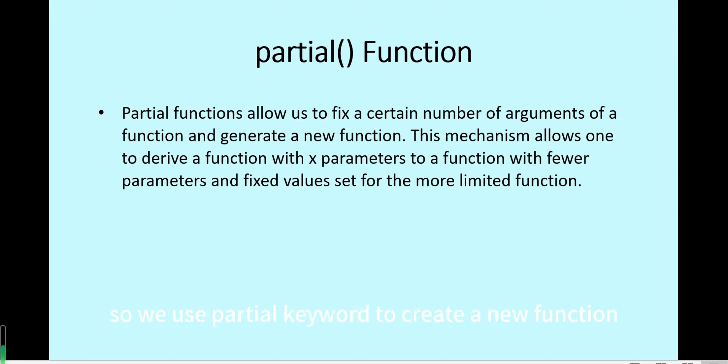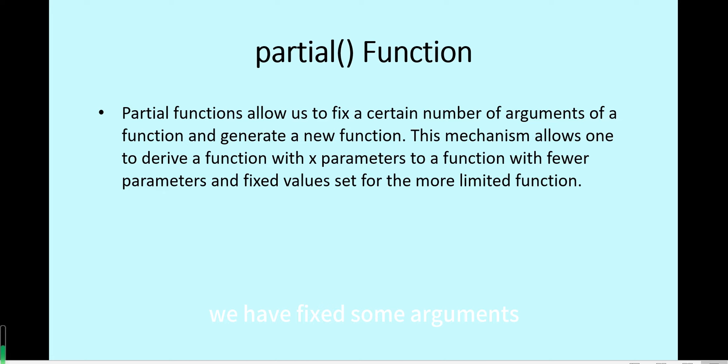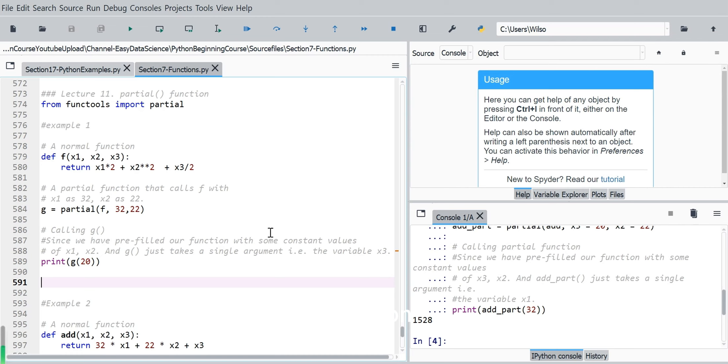So we use partial keyword to create a new function, then we can pass with fewer arguments because we have fixed some arguments when creating a new function. So now we show some examples in Python.